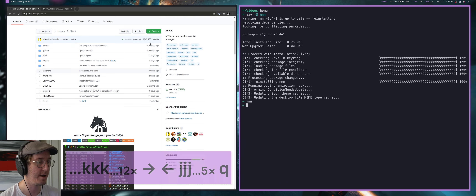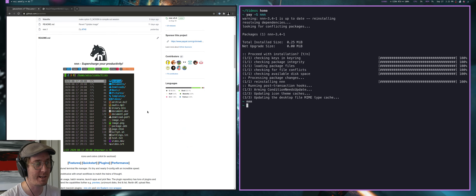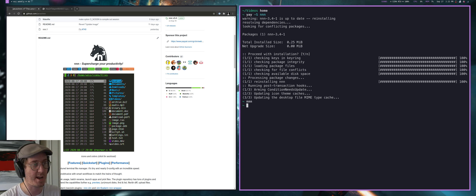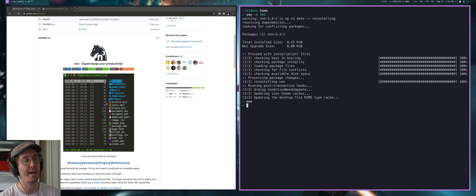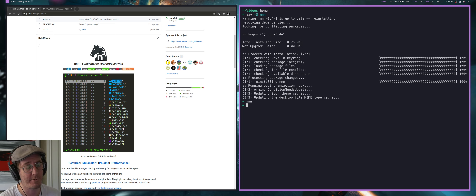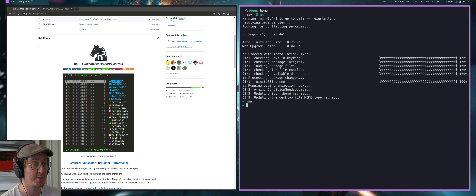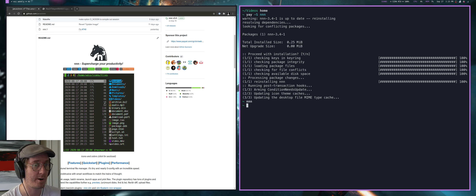One thing that surprised me when I first tried it out is there was a screenshot showing NNN with a bunch of icons, but mine didn't have any icons. I also didn't like the colors that were in there. The bad news is you will have to compile NNN to make all that stuff work. The good news is it's not very hard.